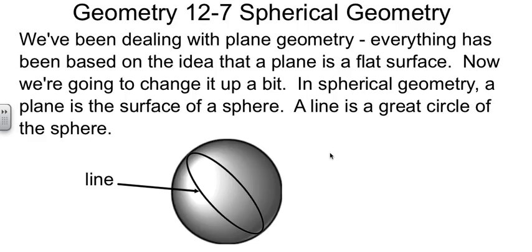Now, all year in geometry we've been dealing with plane geometry. Everything is based on flat surfaces. Now we're going to change it up a little bit. We're going to stretch your mind out and deal with spherical geometry.